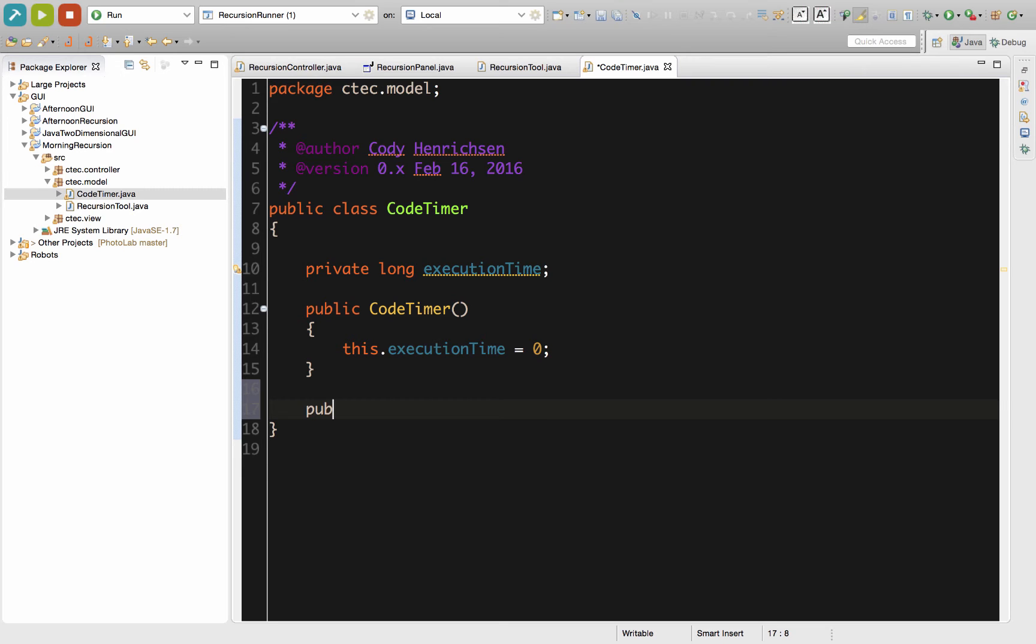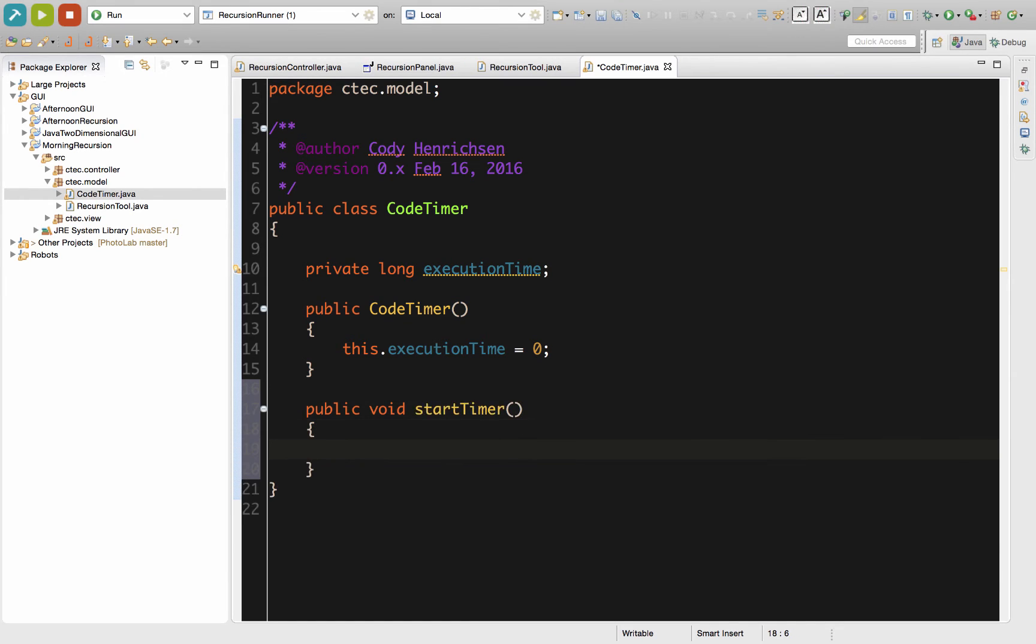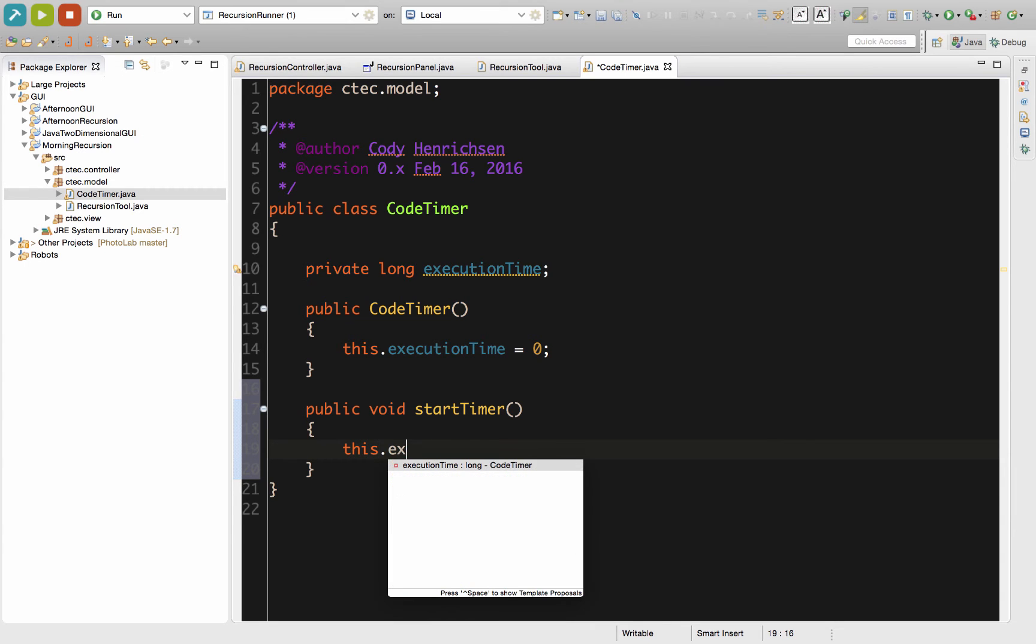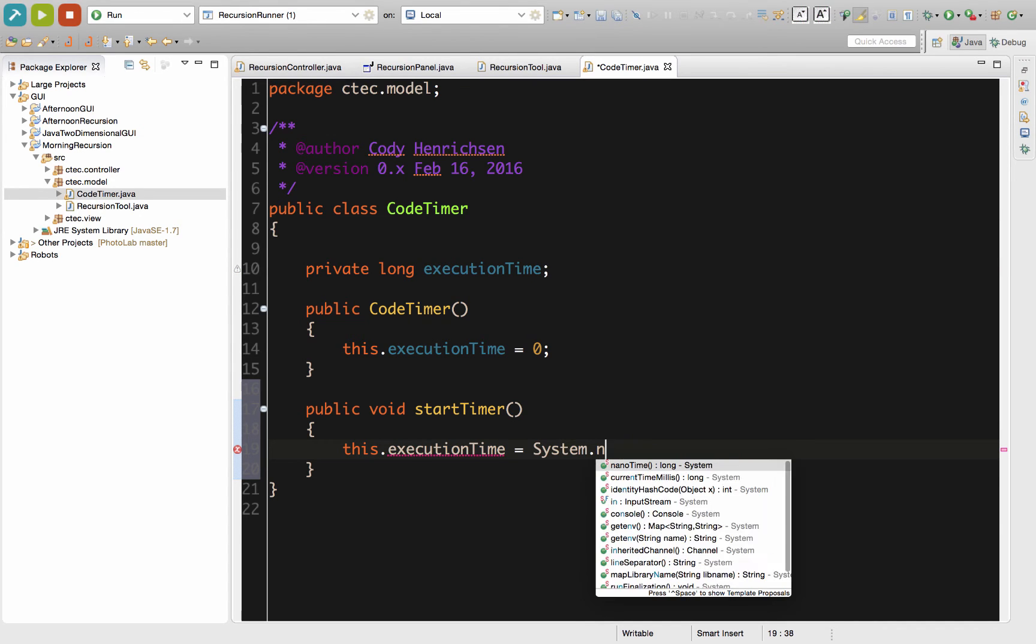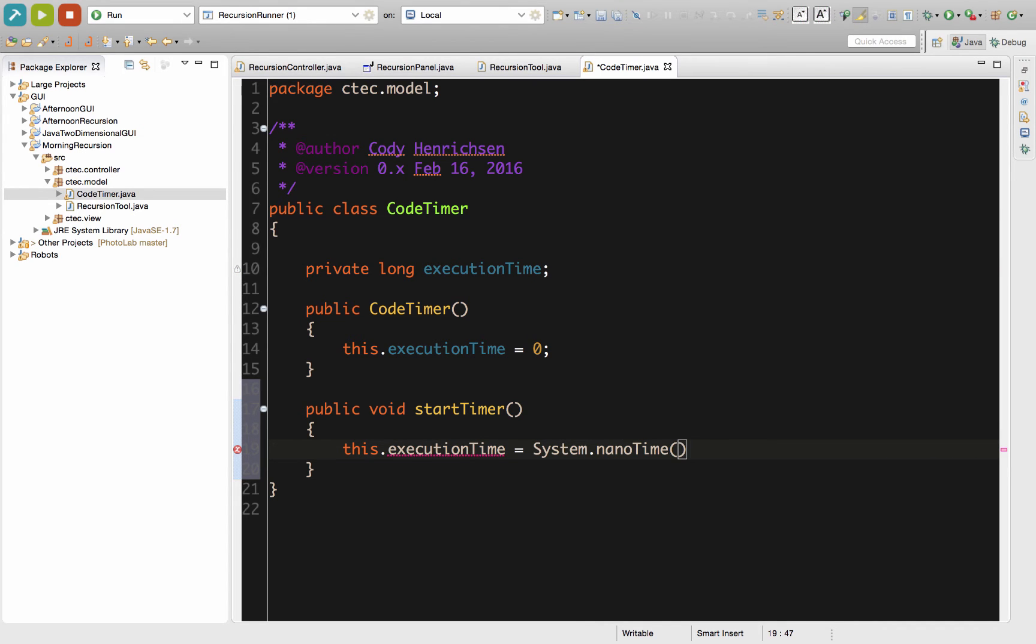So our first one, public void, and we'll call it startTimer. For startTimer, what we're going to do is assign it to the current time right now using the nanoseconds. So we're going to say the execution time is going to be equal to System.nanoTime.